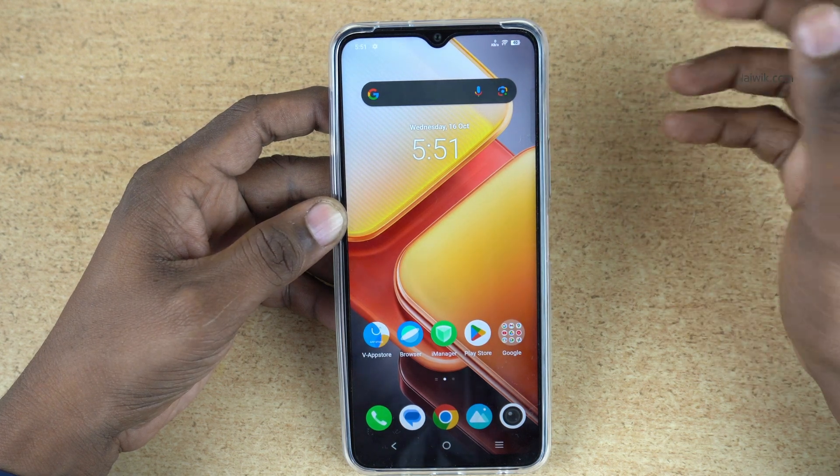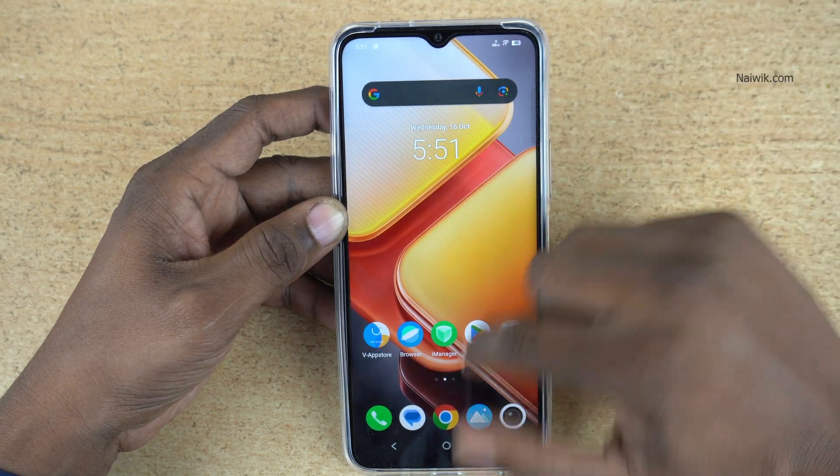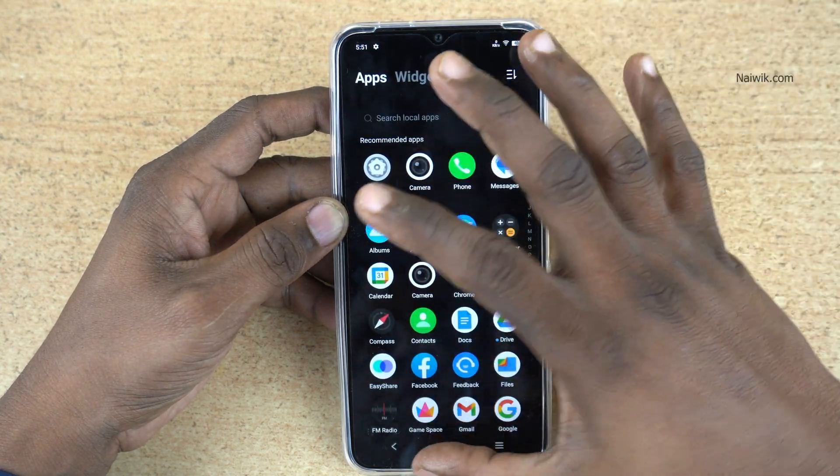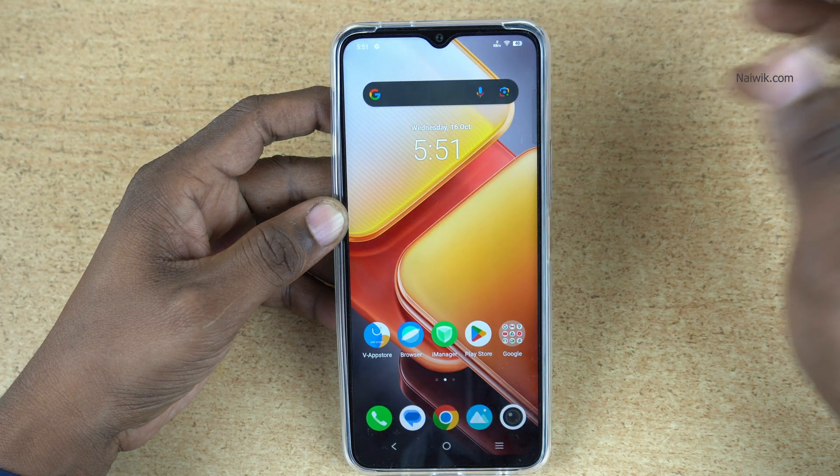In this video, I am going to show you how to disable the app drawer on phones running on Funtouch OS 14.